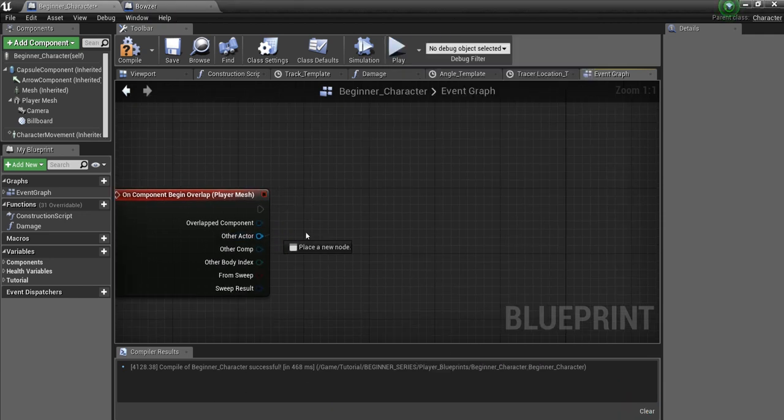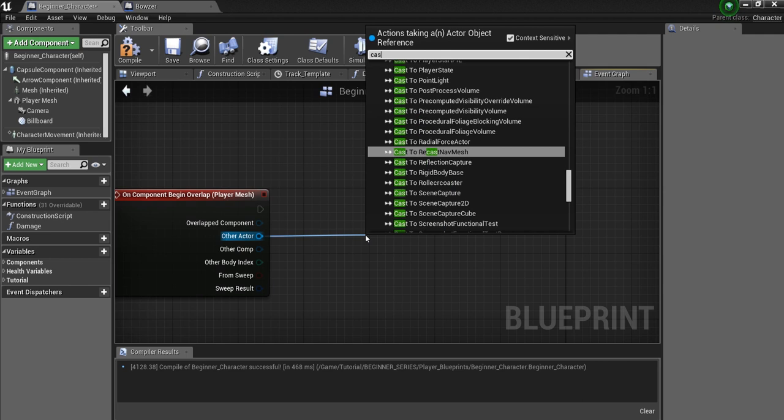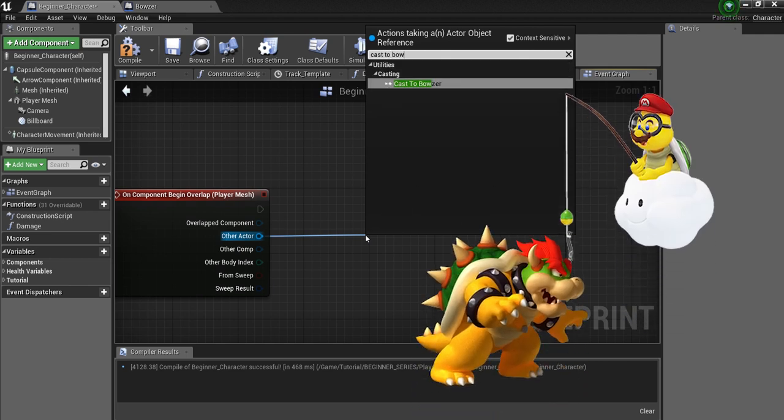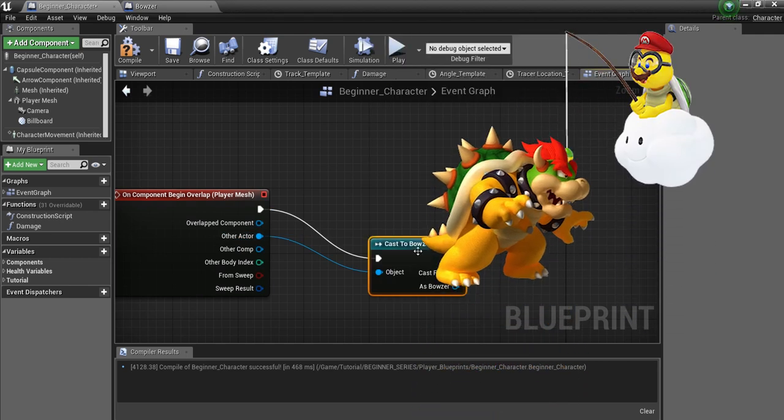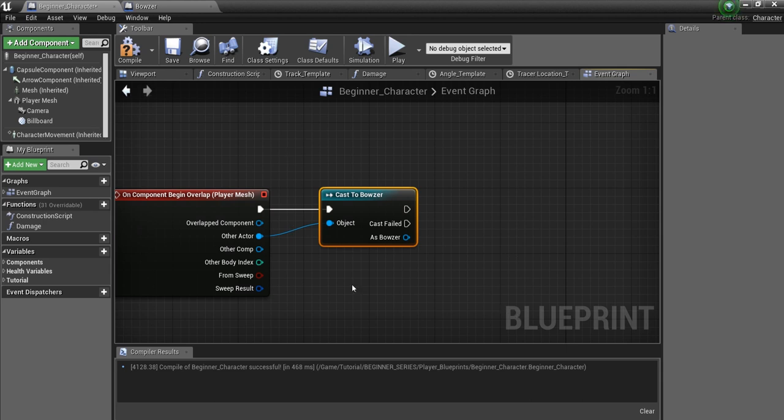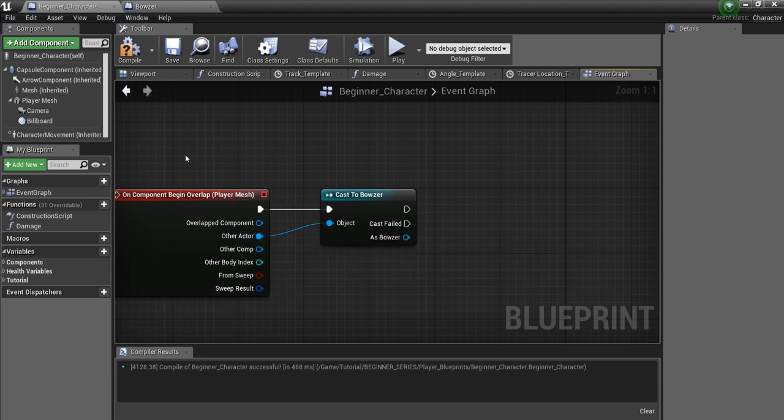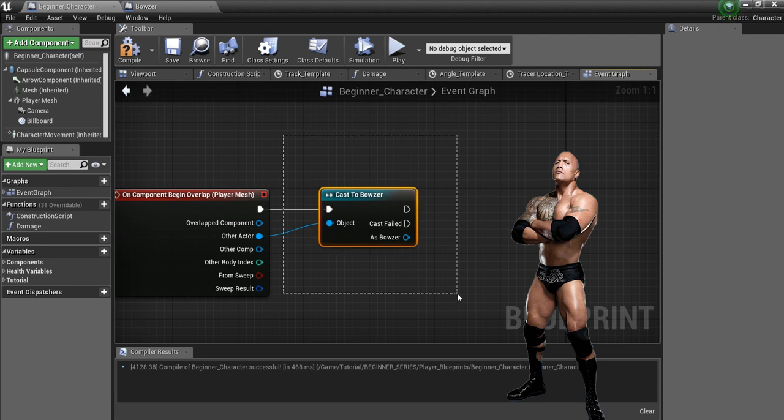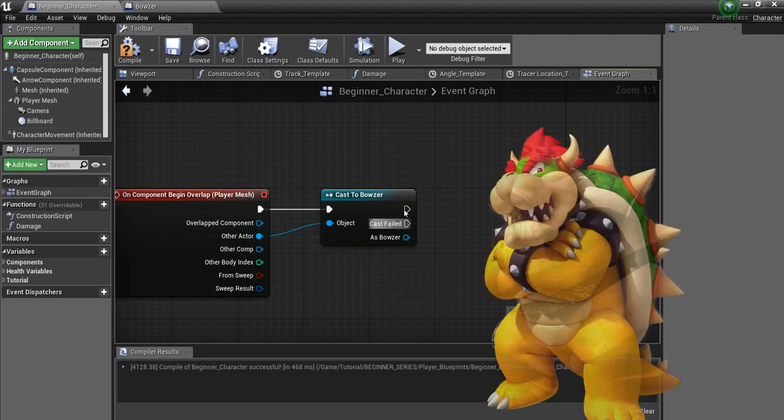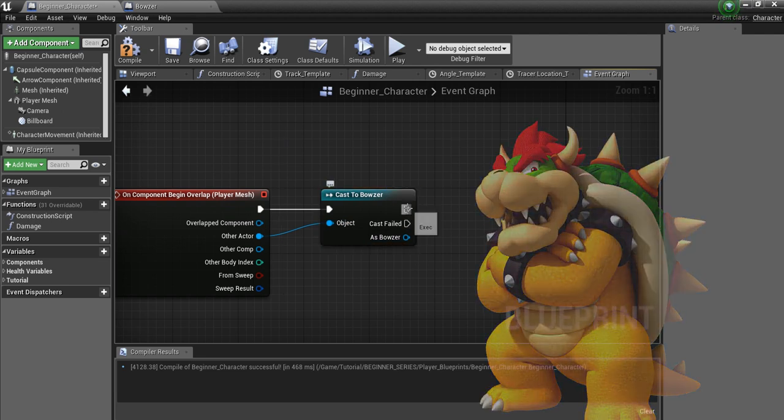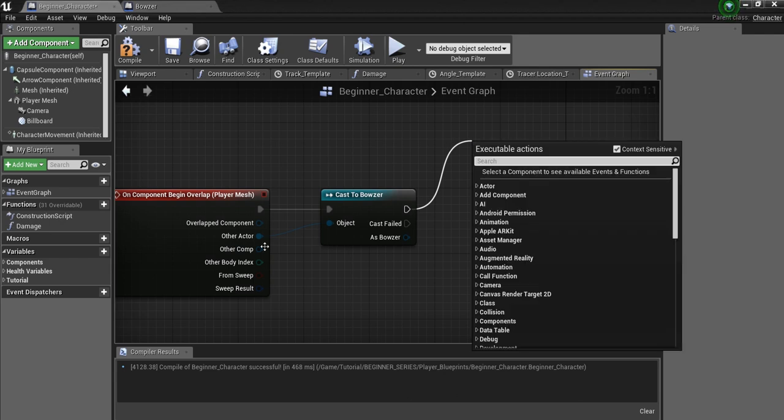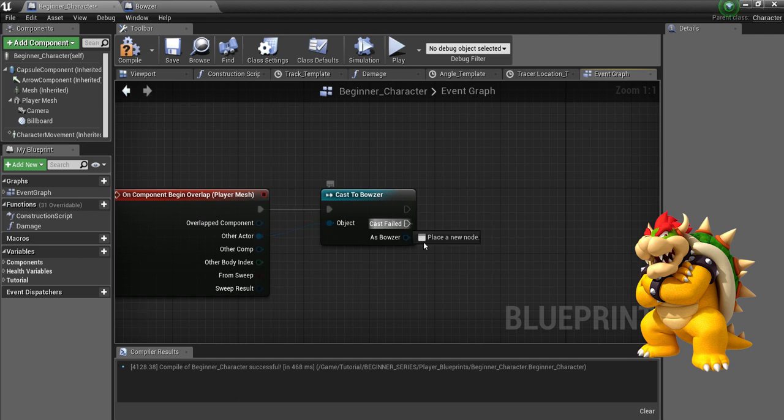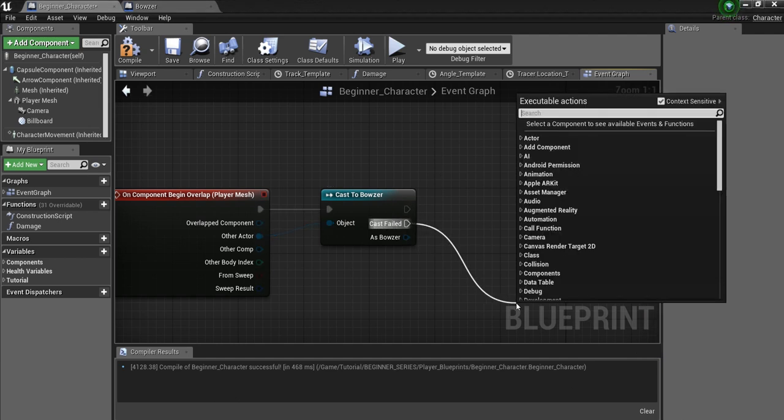And the way we do that is by pulling off of here, releasing, and say Cast to Bowser. We'll hit Enter. So, this is Casting, right here. We are taking this Other Actor, which could be anything, and we are trying to convert it into a Bowser. And there are two pins here. This one is for True. That's if this Other Actor is in fact a Bowser. This pin will fire. And this pin will fire if it's not a Bowser.